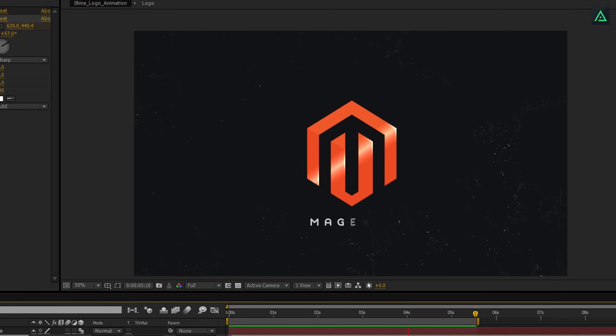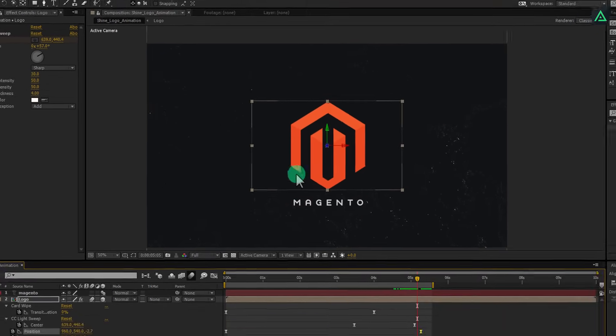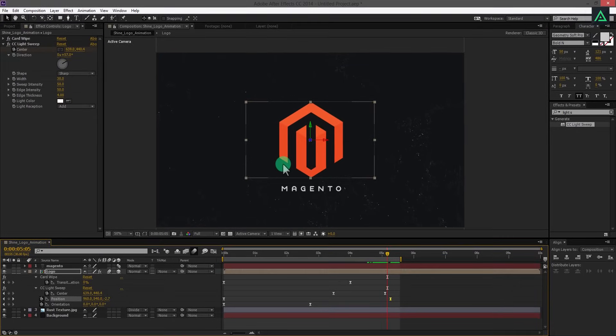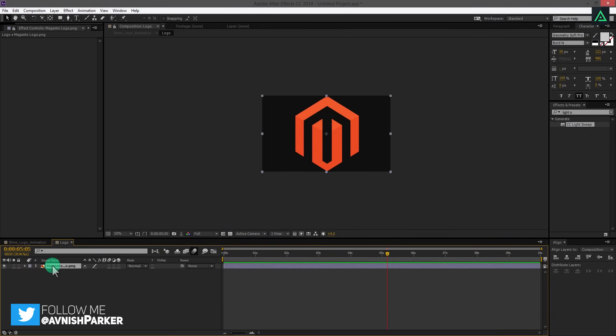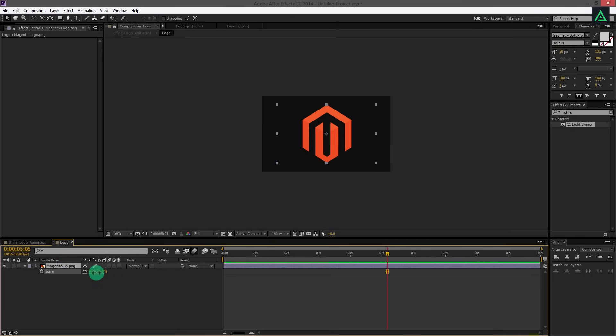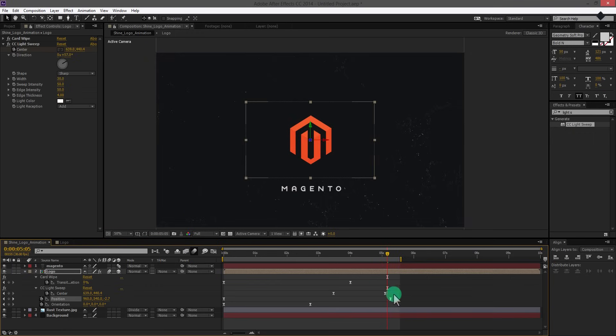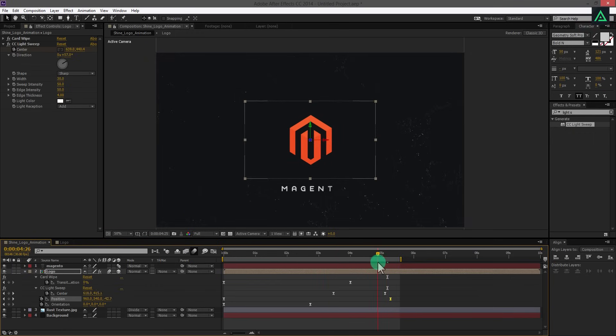In case you want to change your logo property or even your logo, open logo comp and change anything you want. This is the benefit of putting your logo in pre-comps. You can change your logo any time you want, without repeating all these steps.